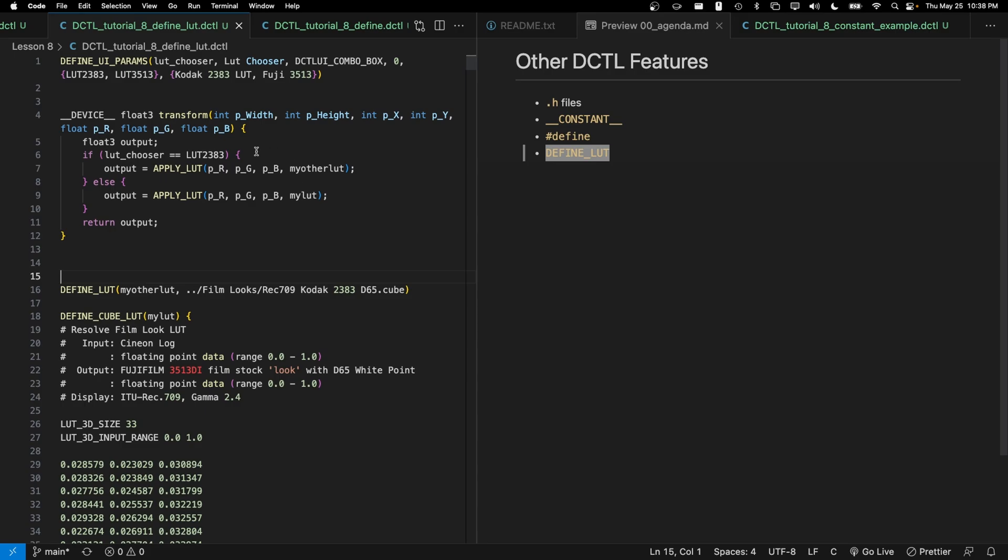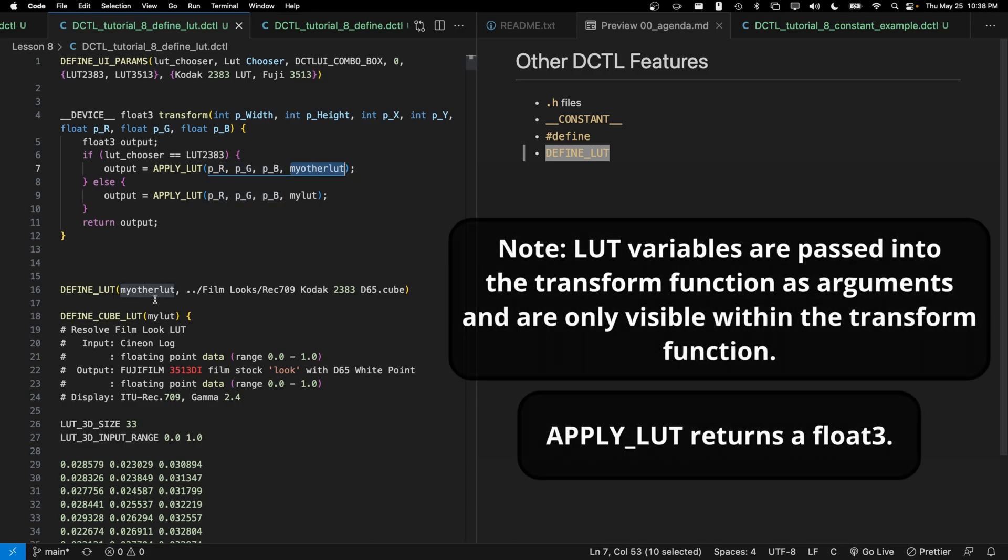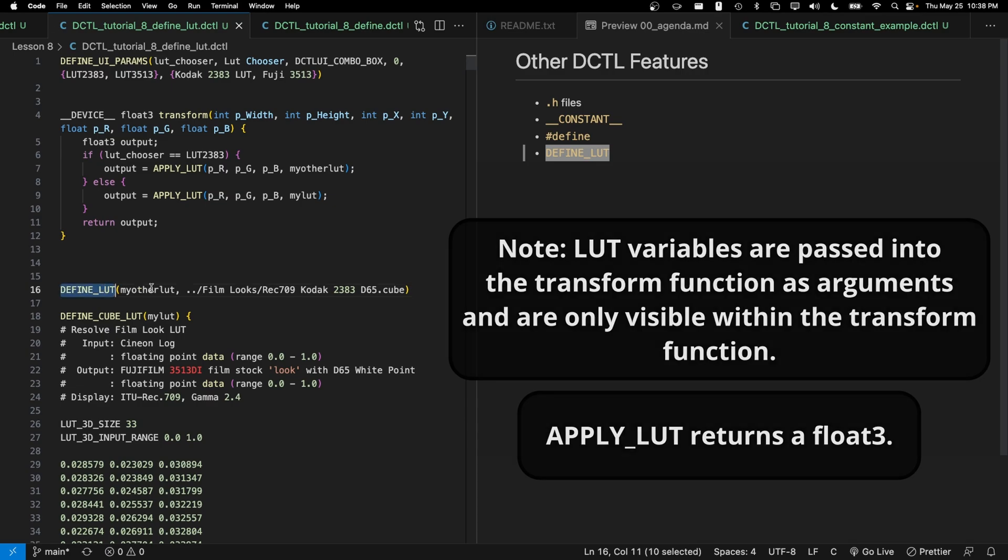And we're going to be able to reference that with my_other_LUT. Up here, we can call apply_LUT, which is this other function that takes in your RGB colors as floats. And then it takes in my_other_LUT, the variable that we define down here within define_LUT.